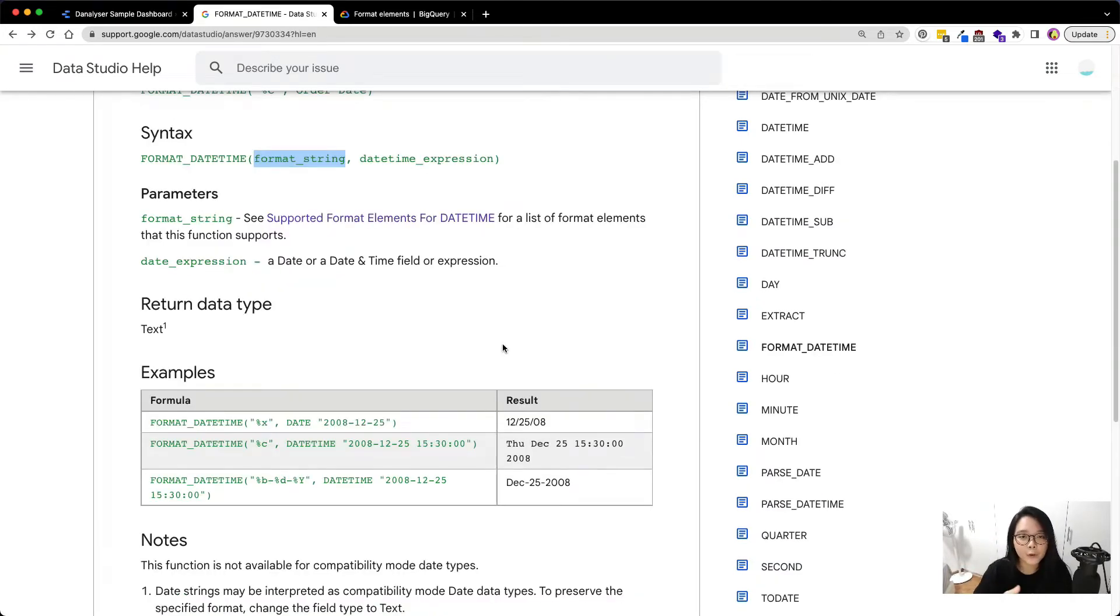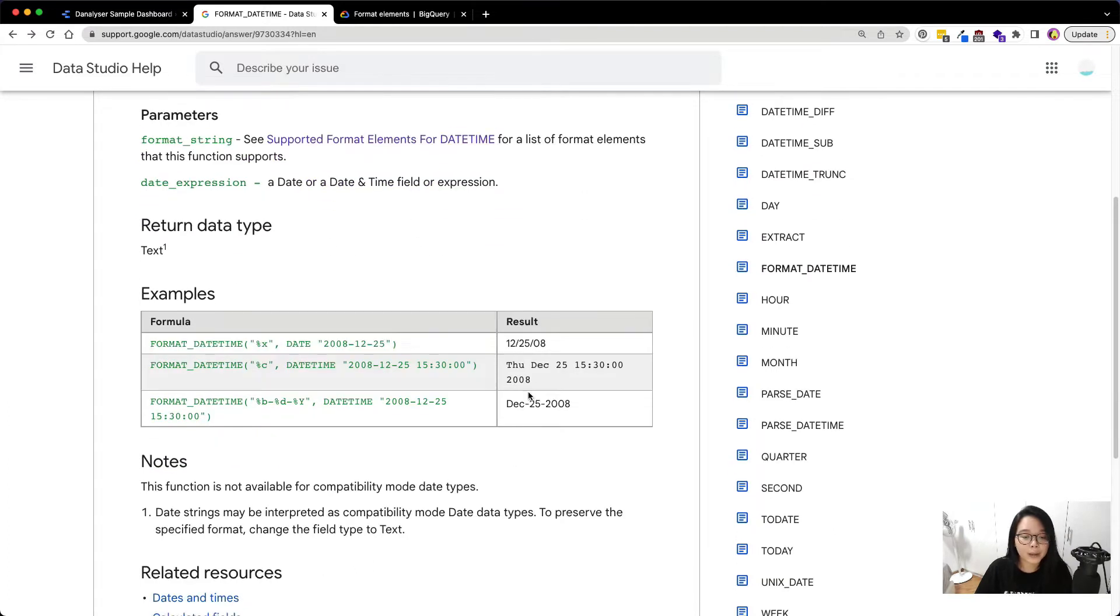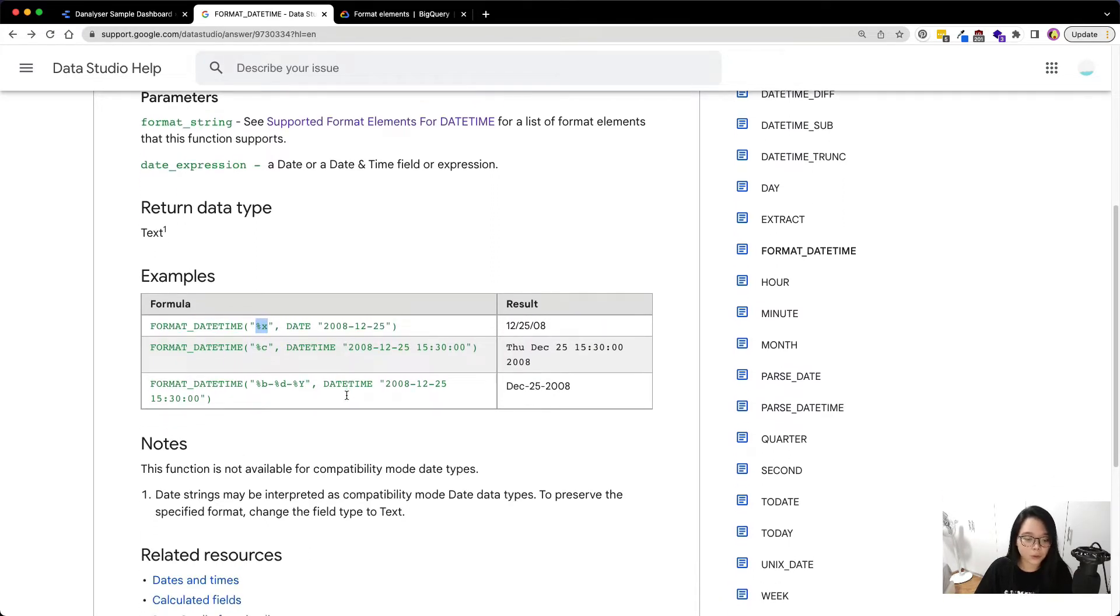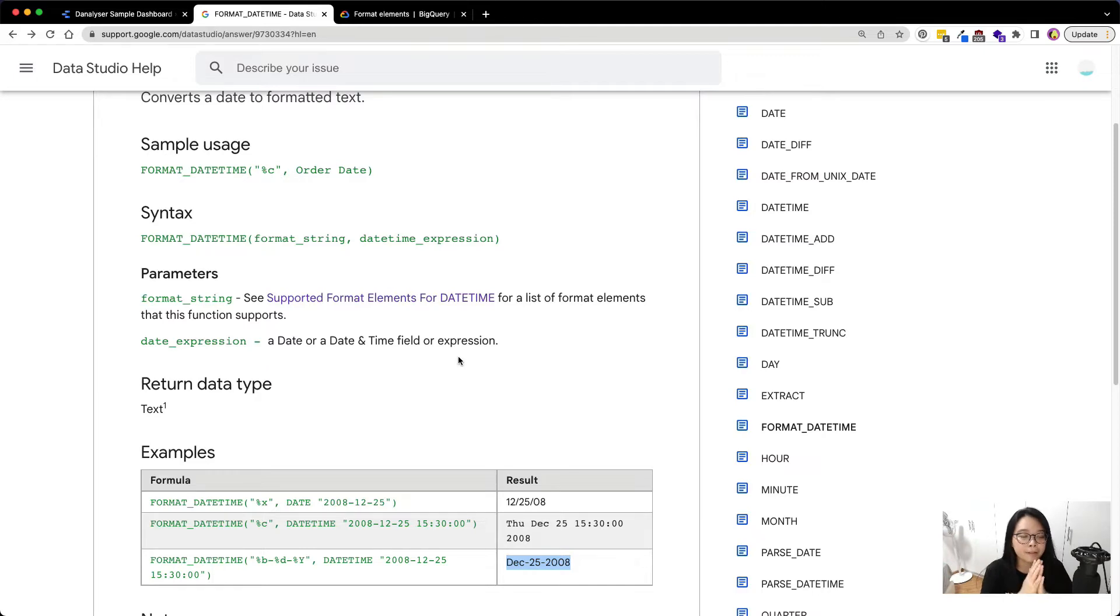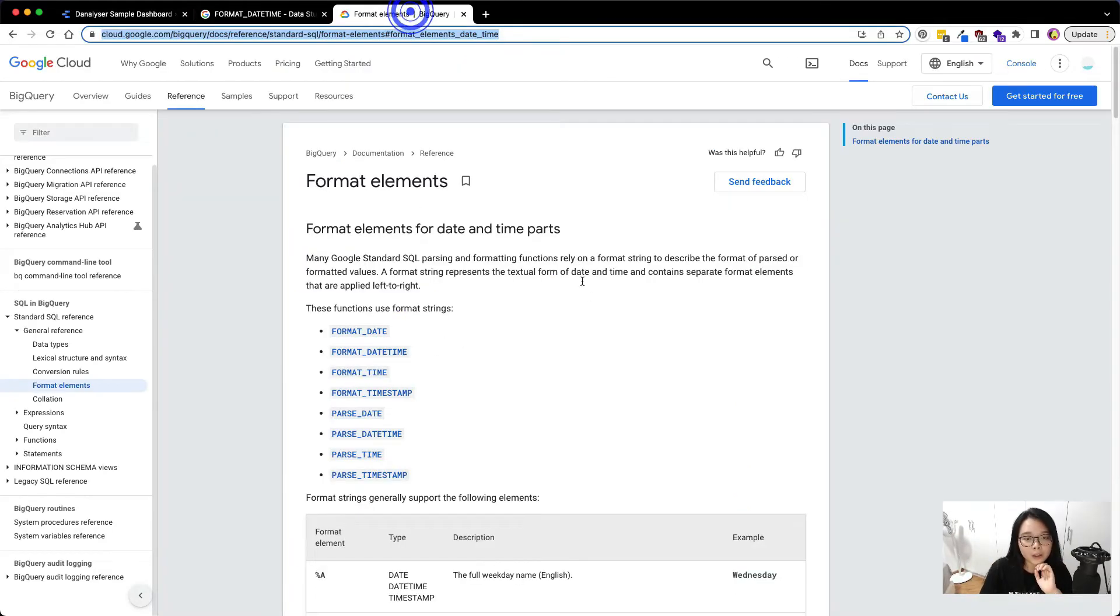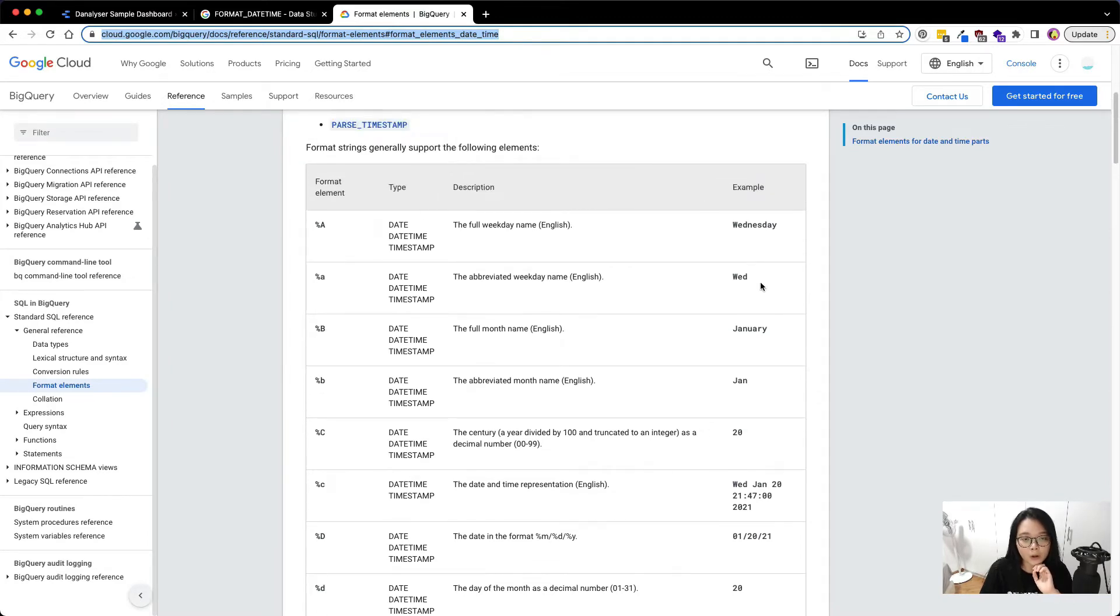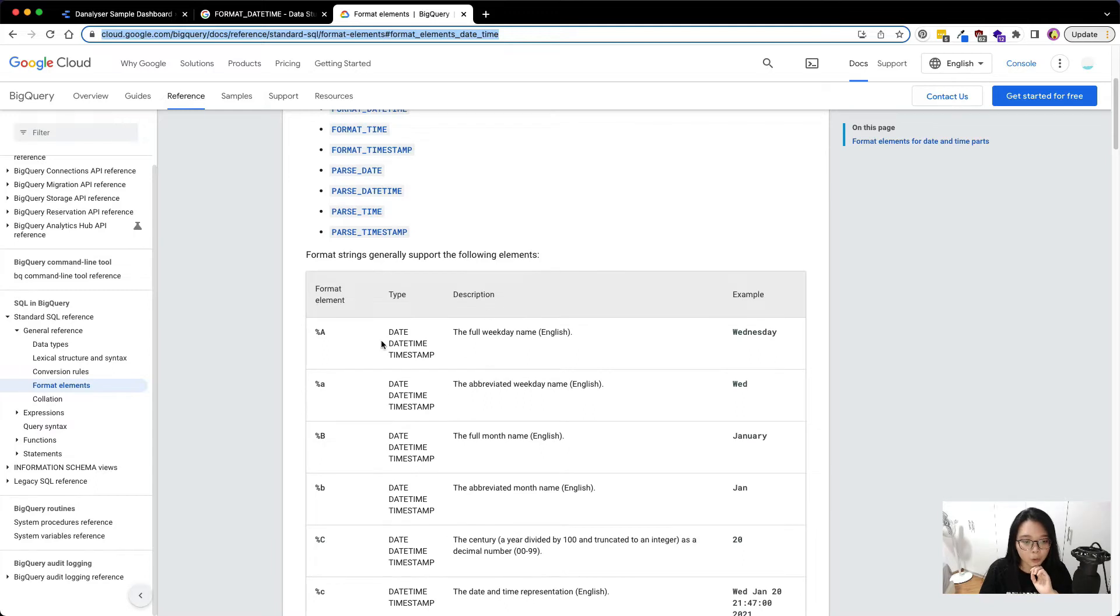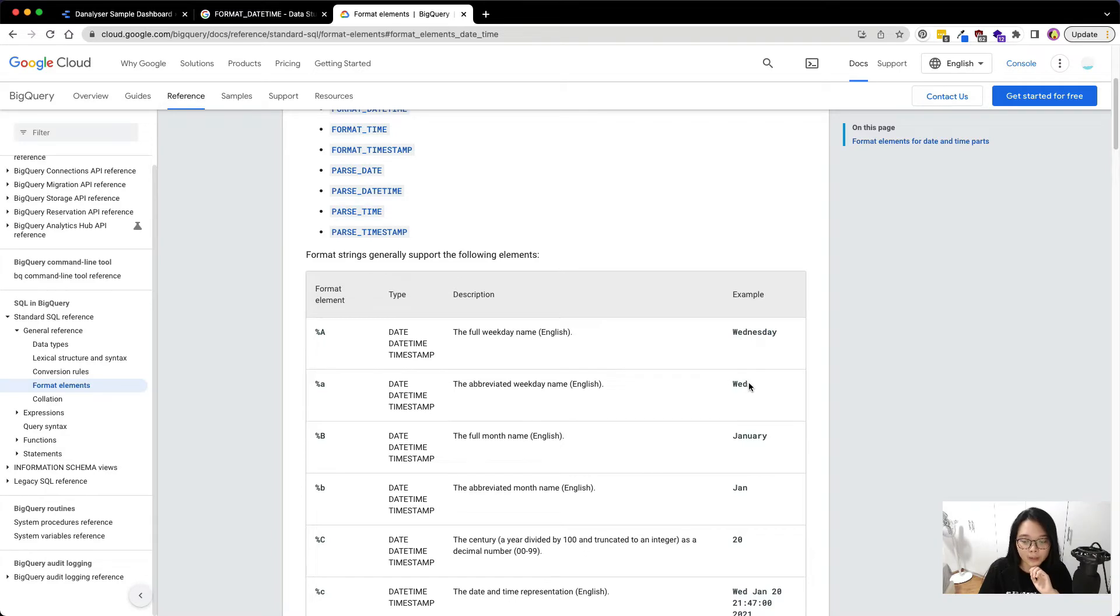For example, if you want to convert the default format of the date time or the date from one to another, and if this is the result that you want, you will need to use this specific format string to tell Data Studio that you need this specific format. Data Studio has specific elements that allow you to define the format. And here, this is the table that contains all the formats that are supported in Data Studio. For example, you will see this element and it's representing the full weekday name.